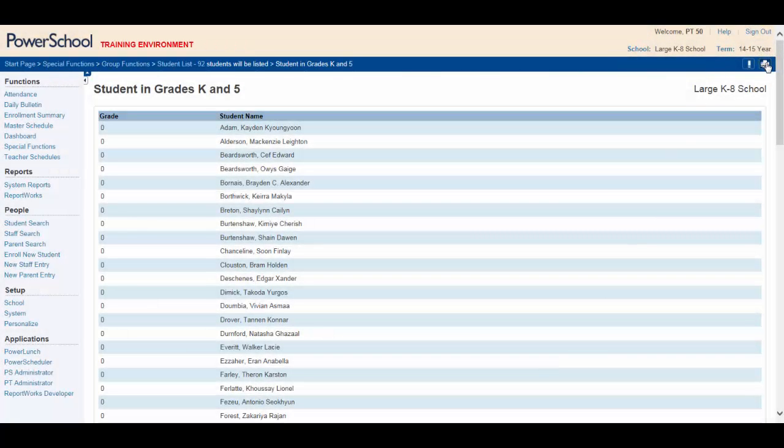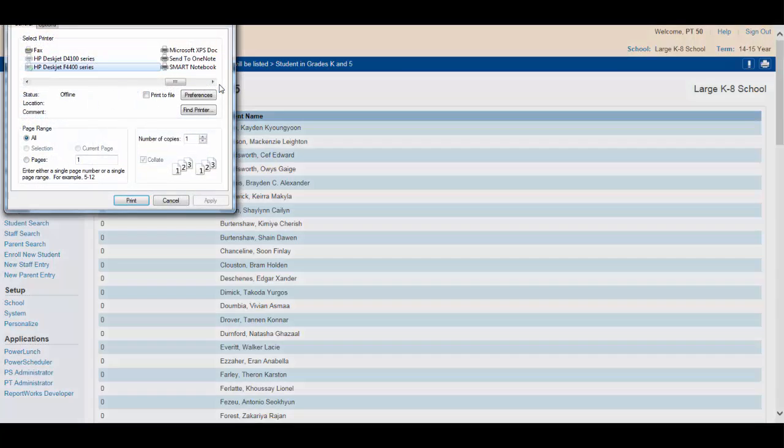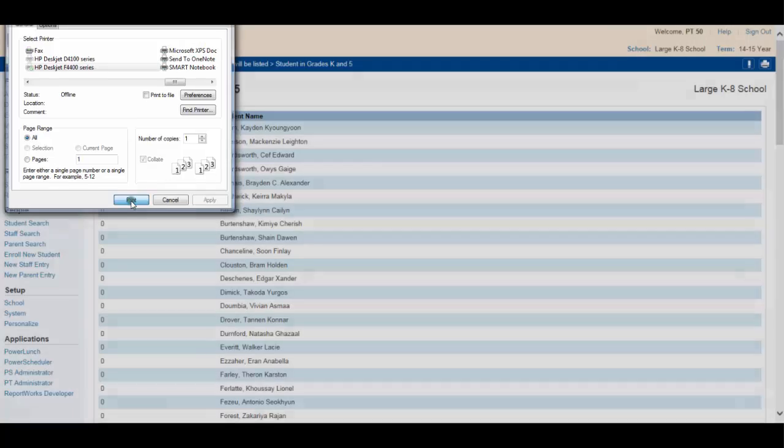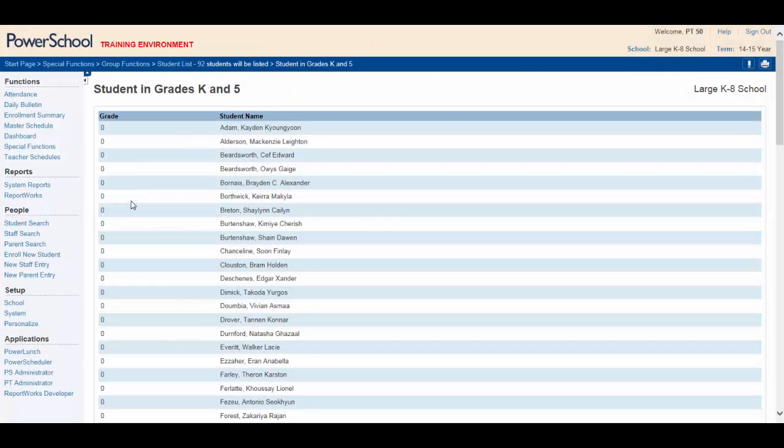To print your report, simply click on the print icon located in the upper right corner. Check your printing parameters, press print, and your task is complete.